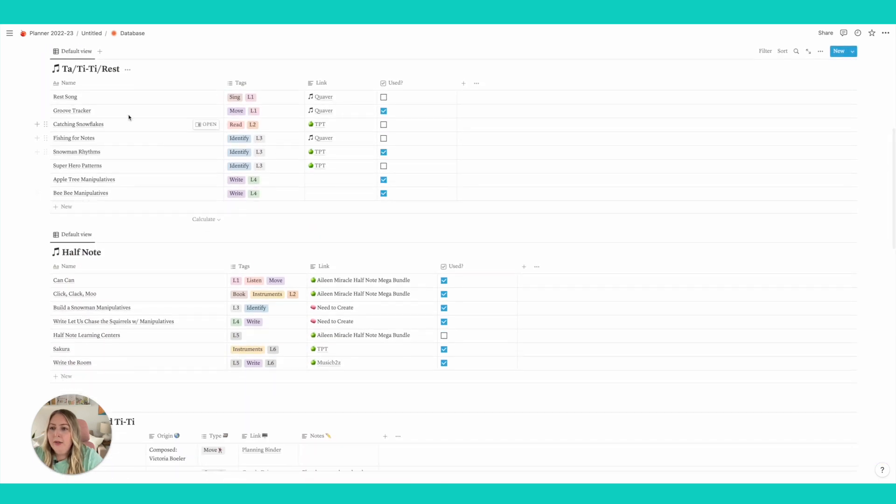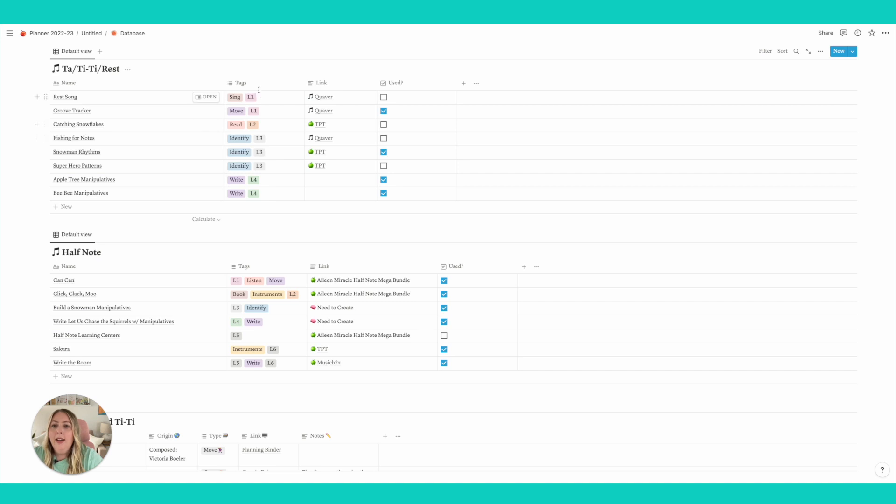So right here I've got like the name of the title of the activity. I have some tags like is it lesson one, lesson two, read, move, sing.